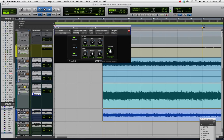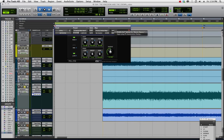To automate the bypass parameter here, I'm going to hold down Control Option Command on my keyboard and click on it, and then I can click Enable Automation. It's as simple as that.